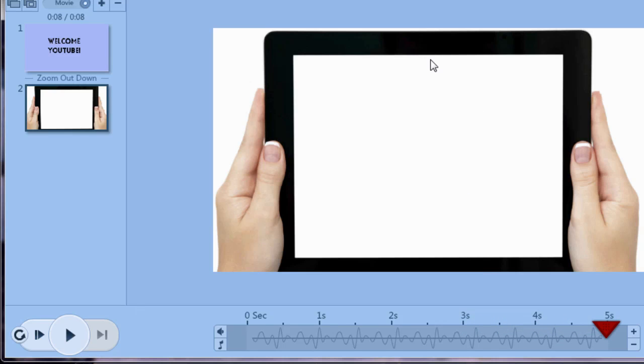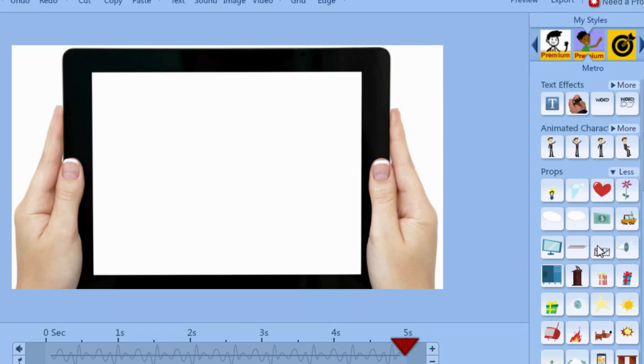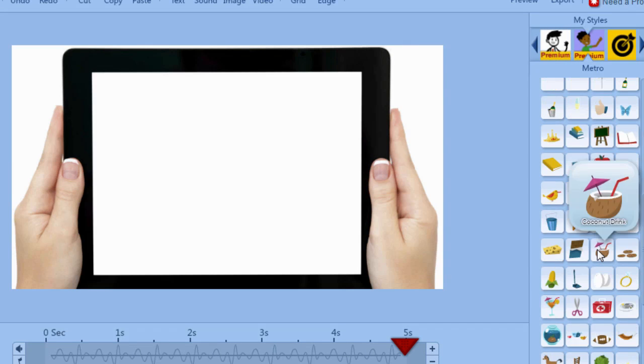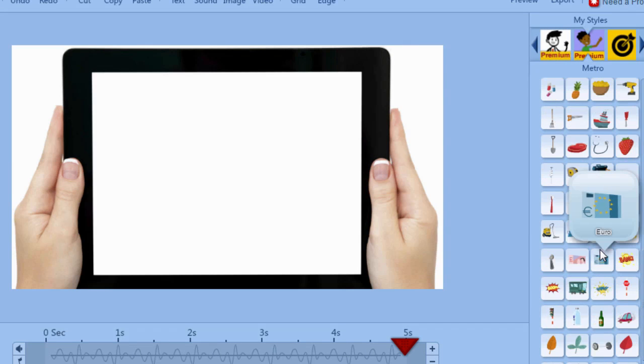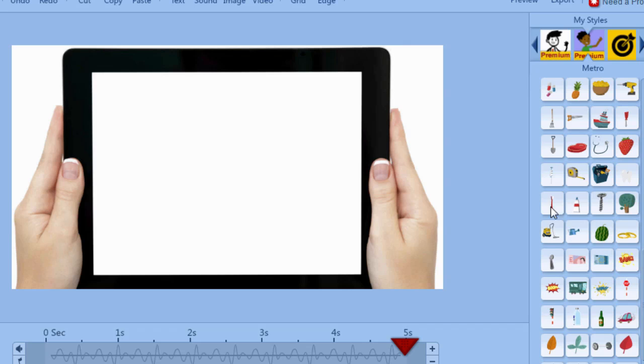So if you have a logo or something you can actually upload an image and put your logo here if you want to brand the intro a little bit better. And also I want to point out there are animated characters and lots of different props and icons that you can use over here on the right to make your intro even more fun if you want. But I just wanted to keep this really simple just so you can see what is possible.